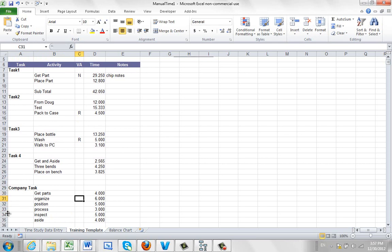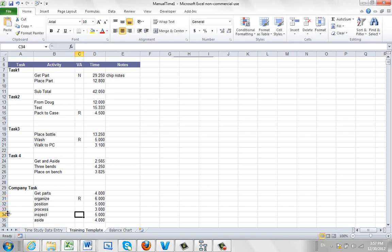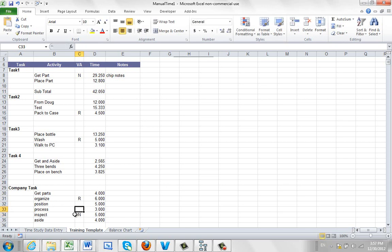And then you can optionally identify required non-value added and non-value added. Required is a capital R, and non-value added is a capital N. Everything else that you leave blank is going to be assumed to be value added. You need not define your value added components here.